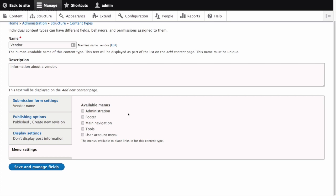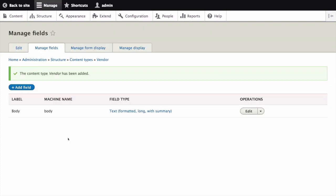Okay we've configured all the defaults for the vendor content type. Click Save and manage fields to save the content type and move on to adding and editing fields. We're then directed to the manage fields tab which is where we can add fields to our content type but we're going to save this task for a separate tutorial.